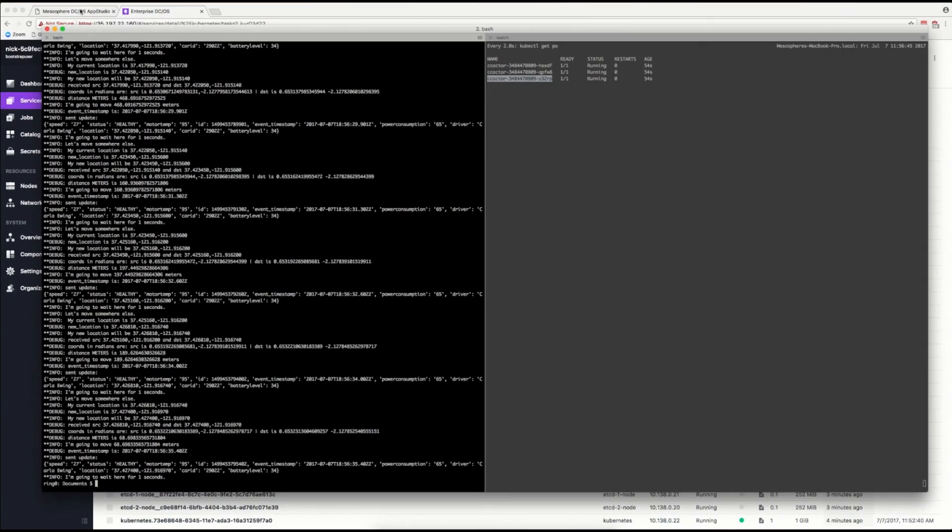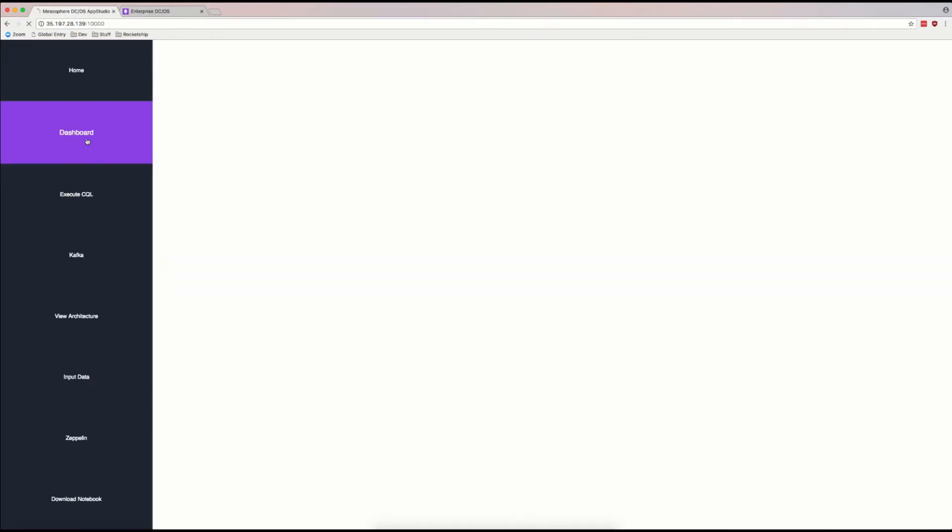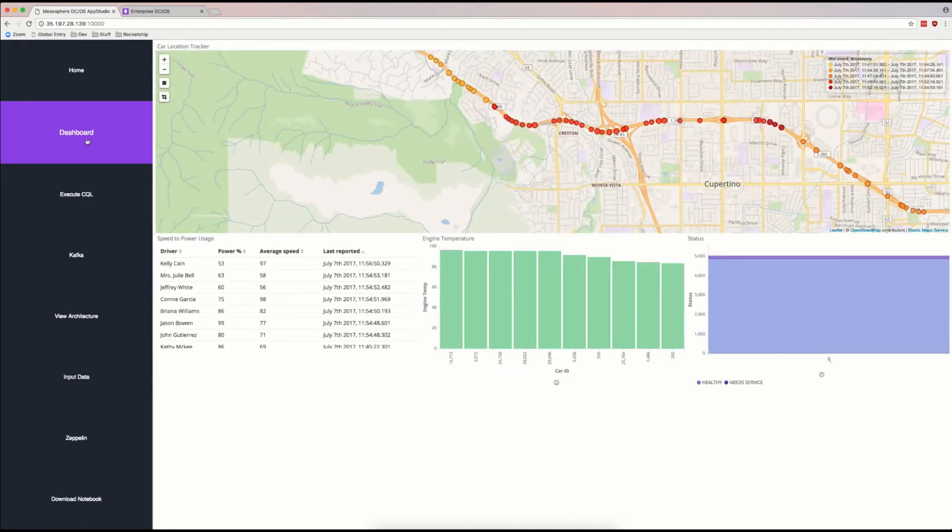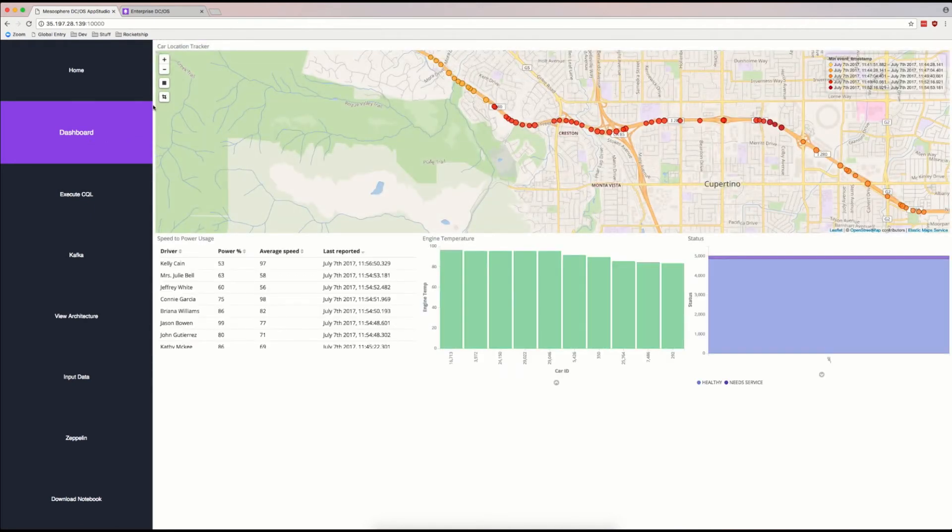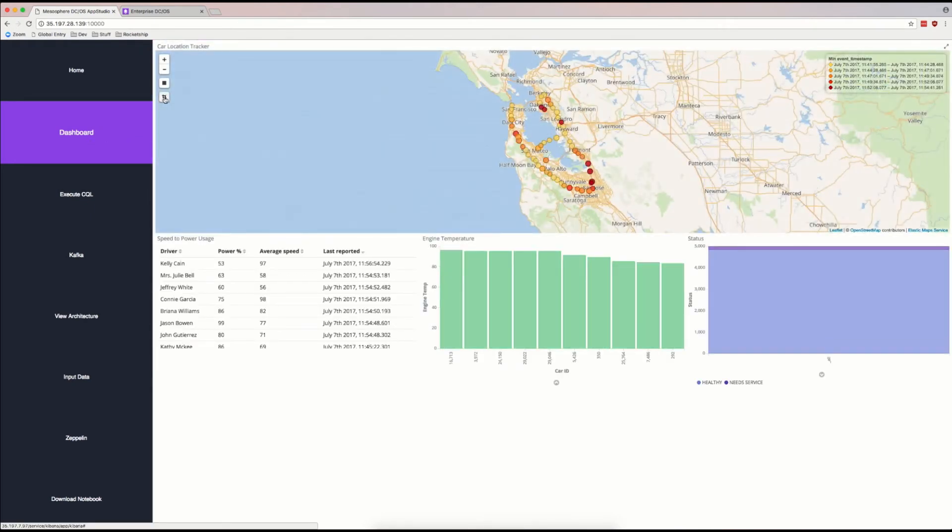Now, if we go to our Connected Car app, we can see Kibana load, and all of a sudden, there's data in our app coming from our cars in the road.